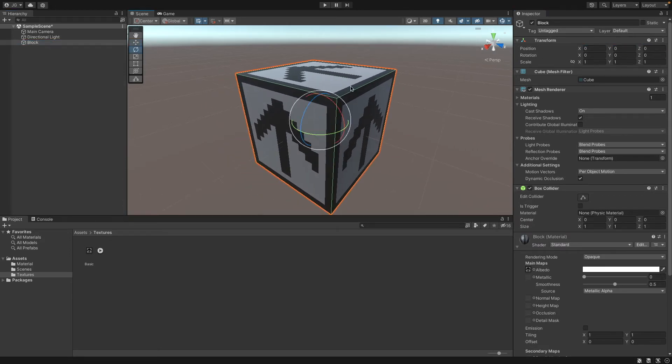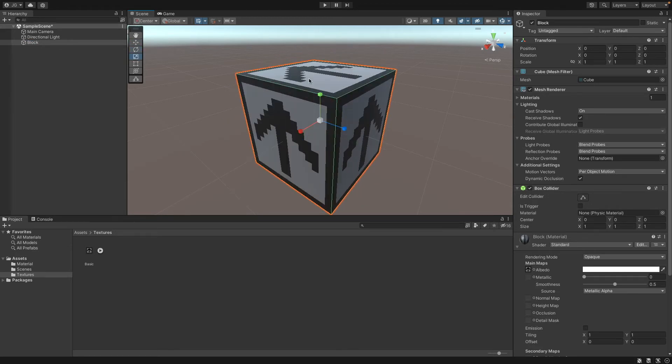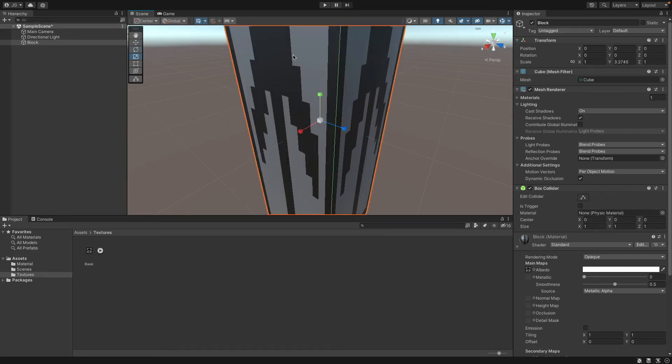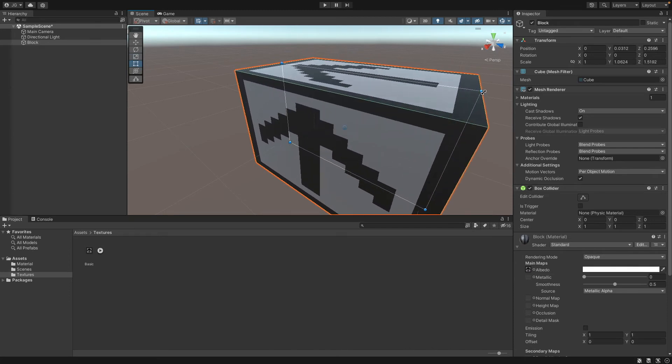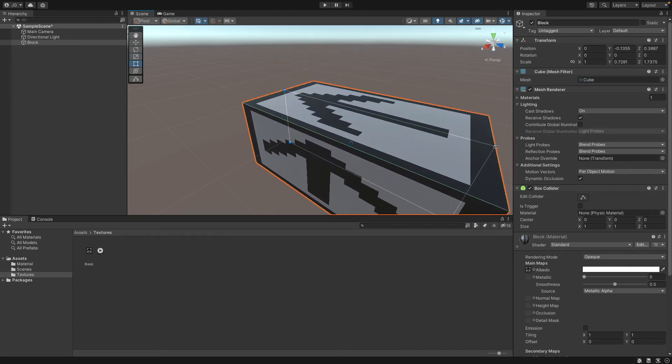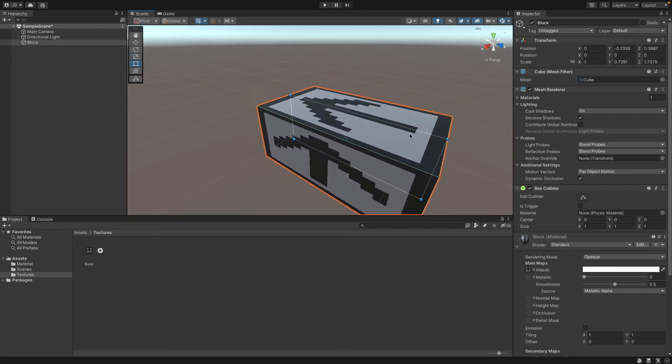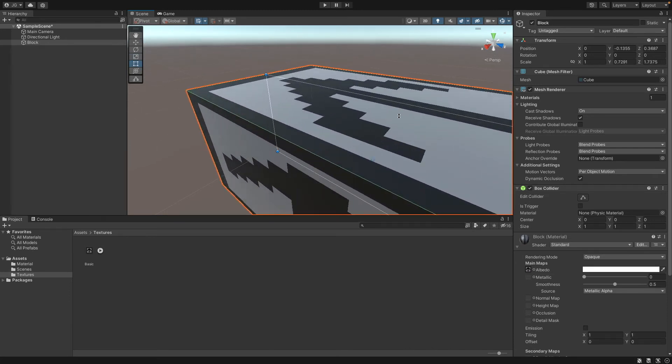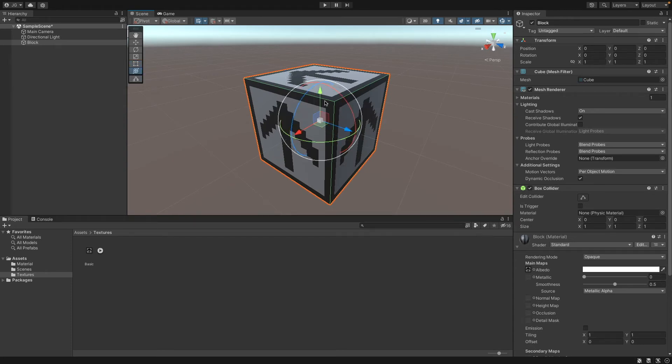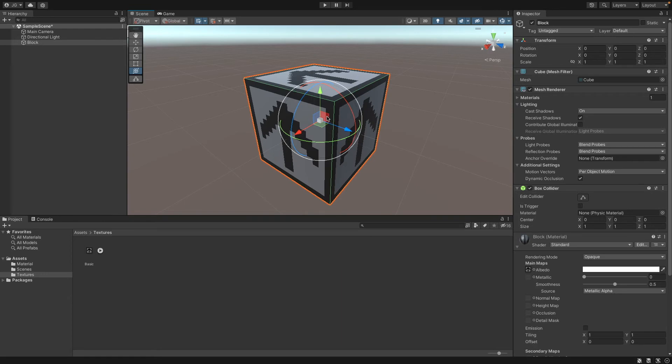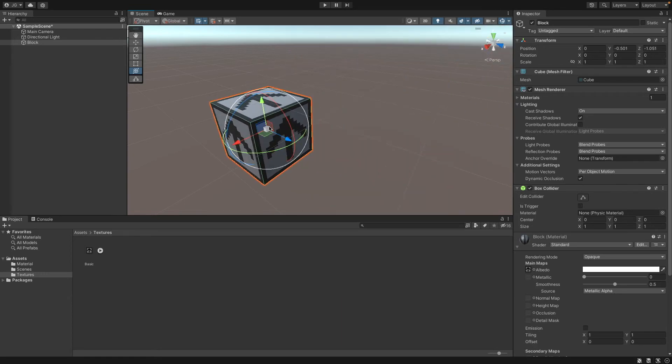We also have rotate, we can rotate it. The scale. The rect tool, which is extremely good for UI, though it has some cool effects if you bring it to 3D objects. And basically an all-in-one which is called the transform tool. It's like a mix of all of them.